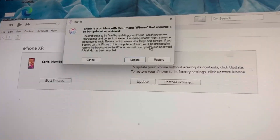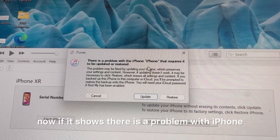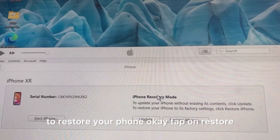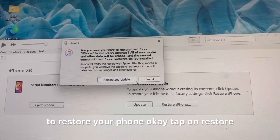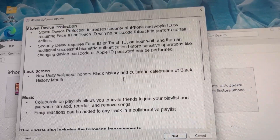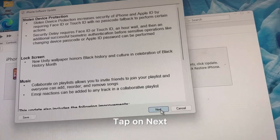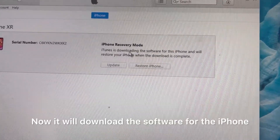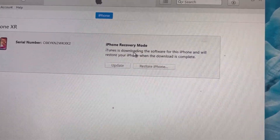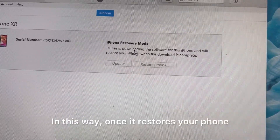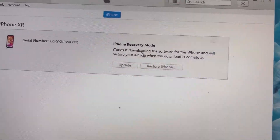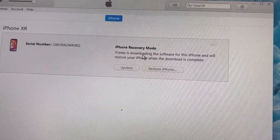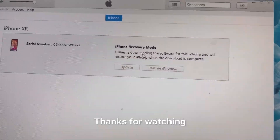Once in recovery mode, open iTunes on your computer. If it shows 'There is a problem with iPhone that requires it to be updated or restored,' tap Restore, then Restore and Update, tap Next, and tap Agree. iTunes will download the software and restore your iPhone. Once complete, log in to your iCloud account and restore your data. Thanks for watching — please do like.